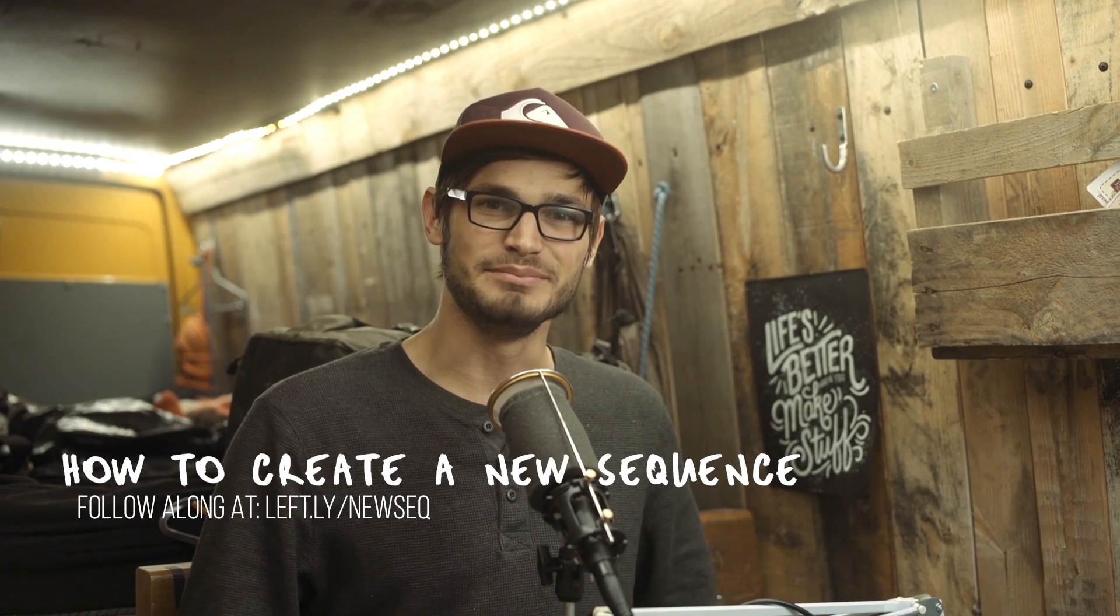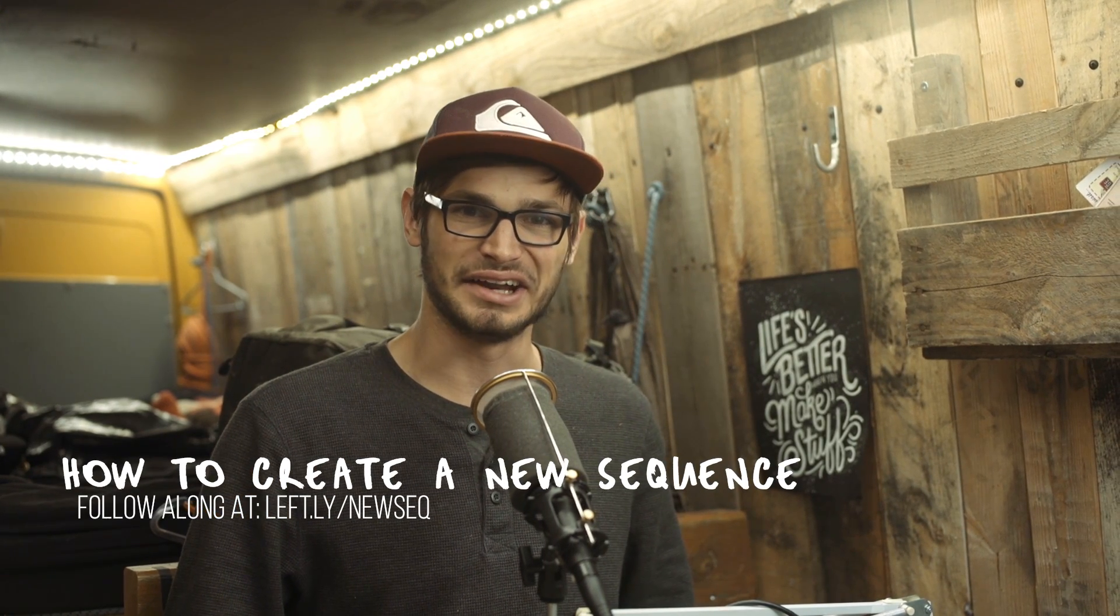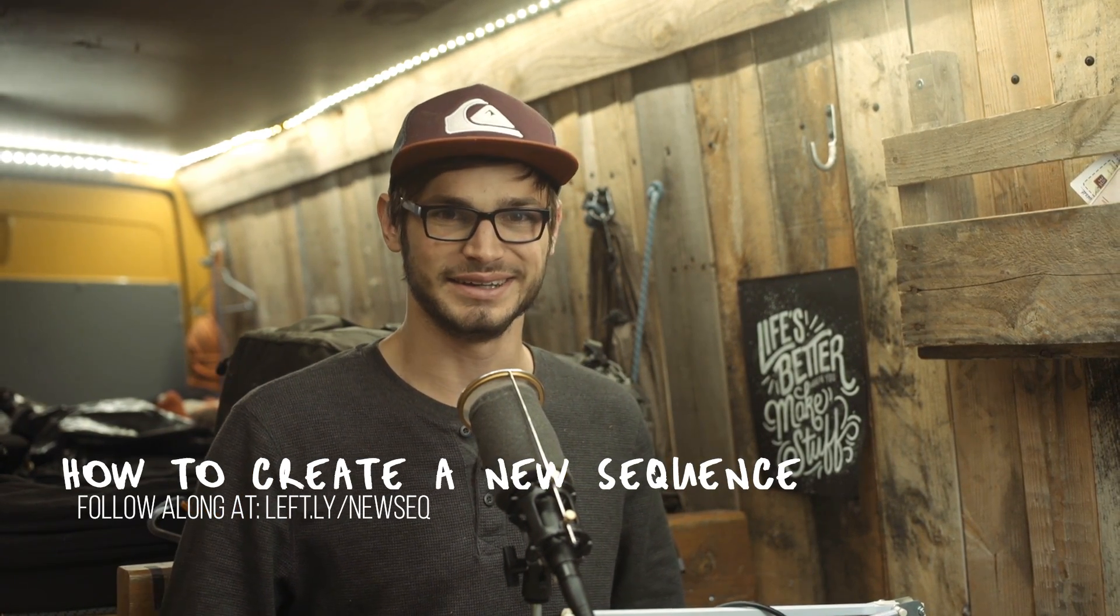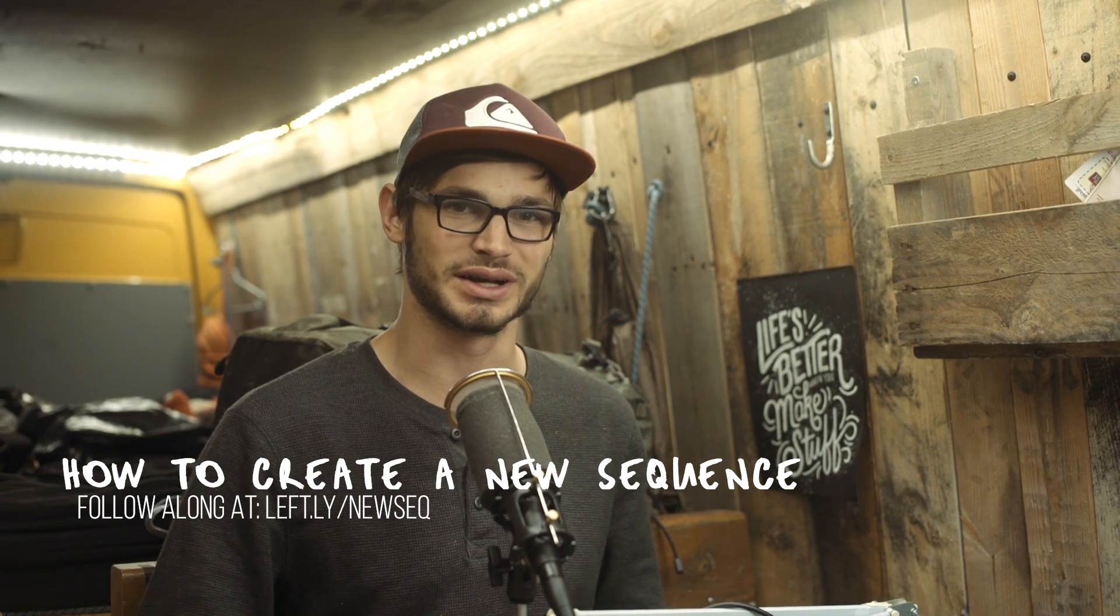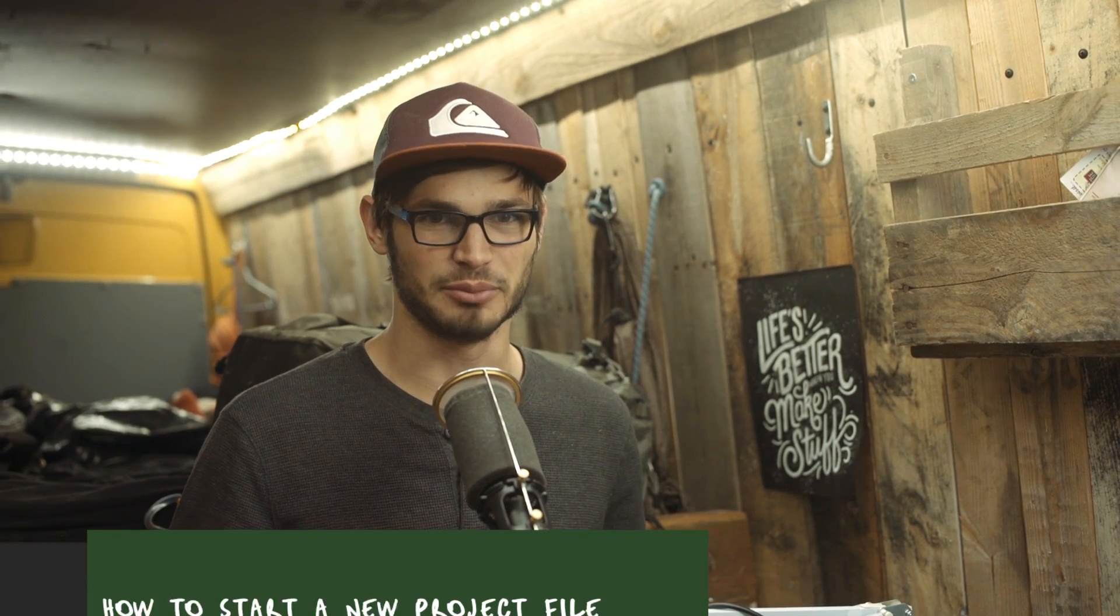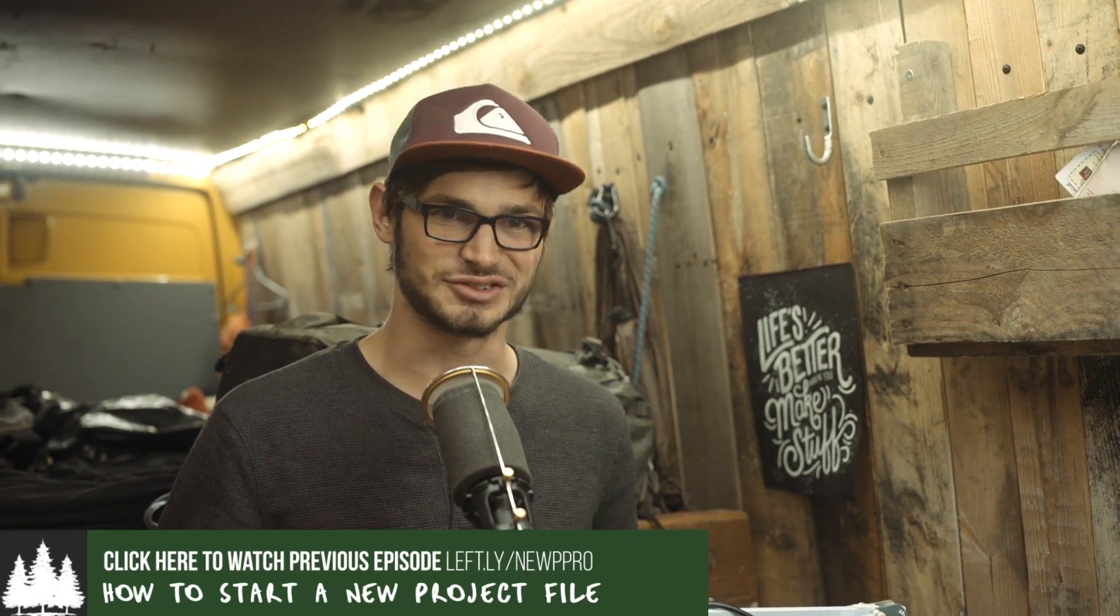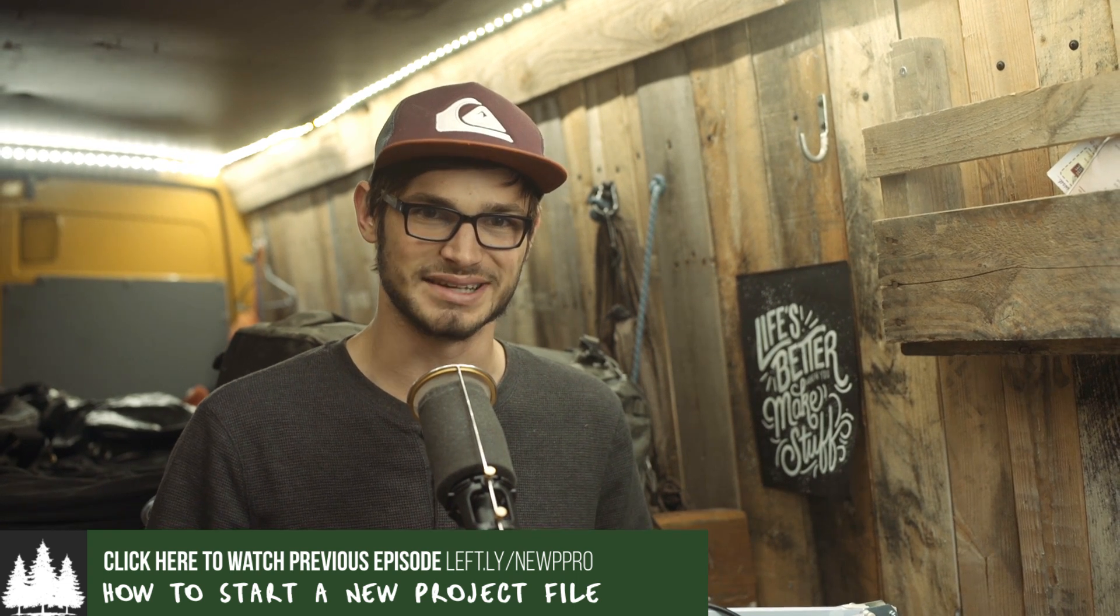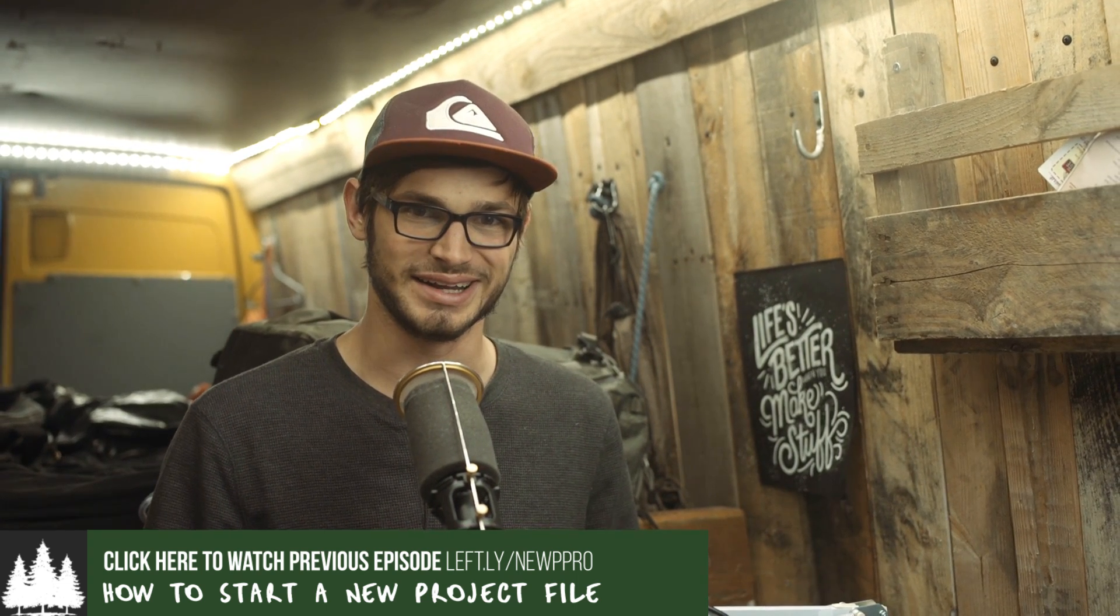Hey friend, welcome to my mini editing series on how to edit a vlog from beginning to end. In the previous episode, I showed you how to start your first Premiere Pro project file and how to tweak some settings to optimize it for the best experience while editing.